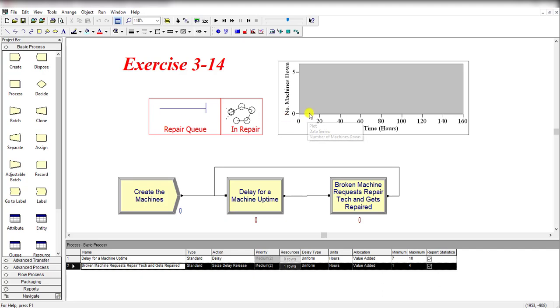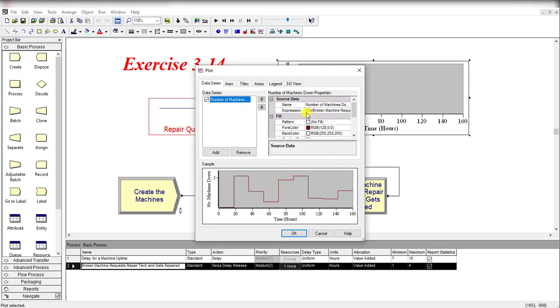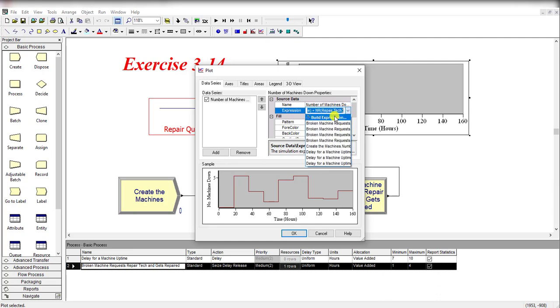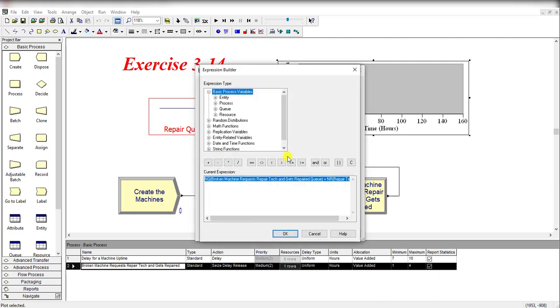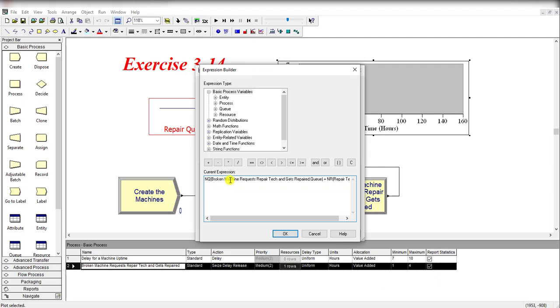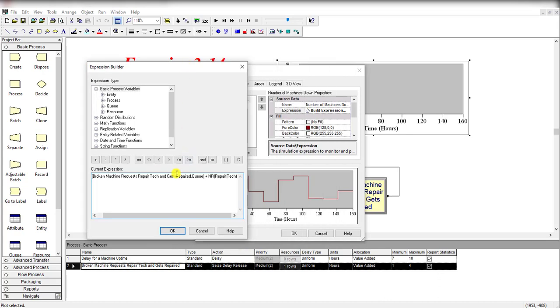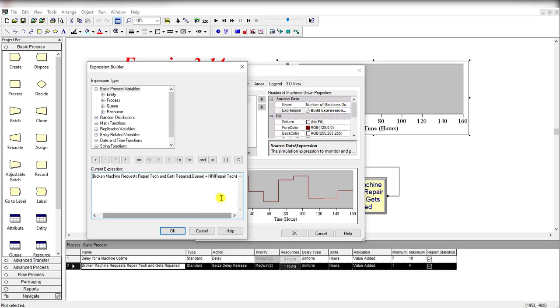Now add the chart or plot—that is the number of machines. The expression is NQ, and here you can see NQ, that is Broken Machine Request Repair Technician and Get Repair.Q, plus NR, that is the Repair Tech. In this expression, you need to add the Q of this process and then NR of the repair technician.